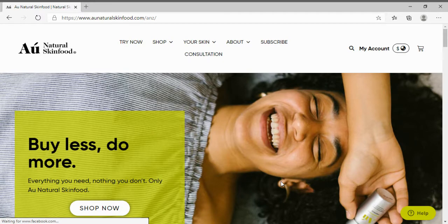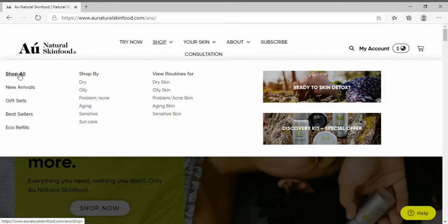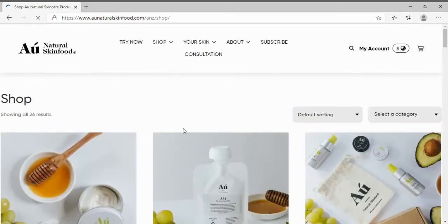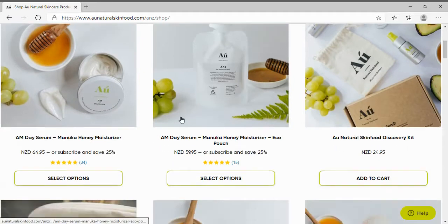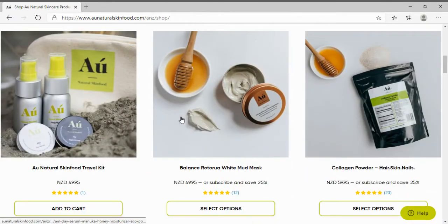First of all I will click on the shop page to view all of our Au Natural Skin Food products. Let's take a look at our Balance Mud Mask.